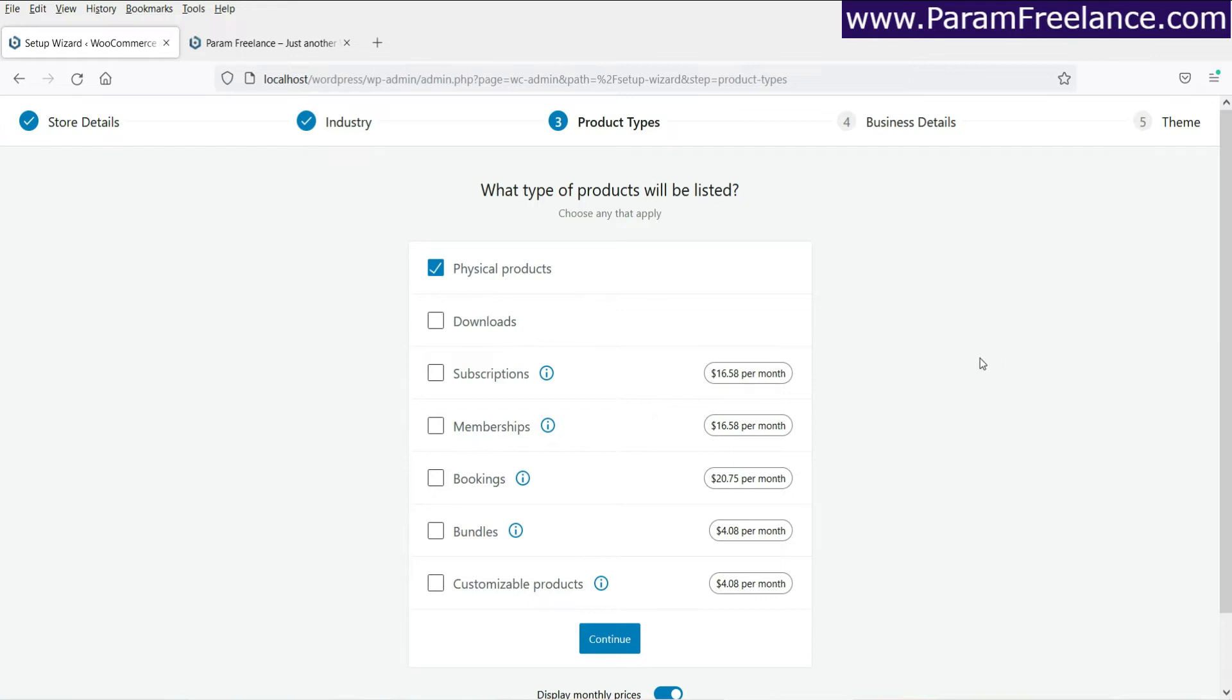If you're selling physical products, then select physical products. If you're selling virtual products that people can download, then select download. Subscription is also available. Select that one.